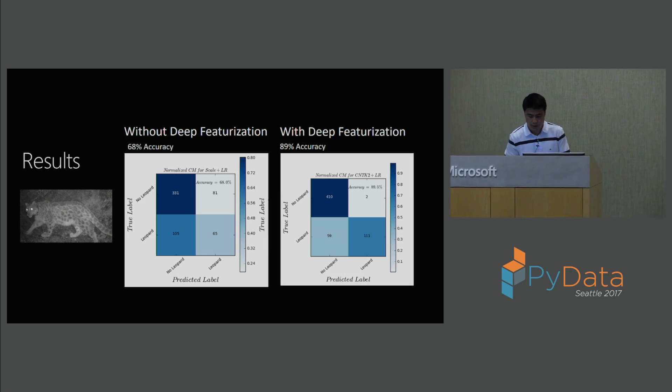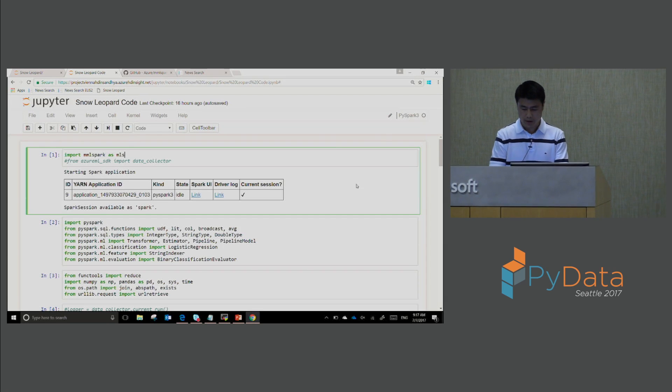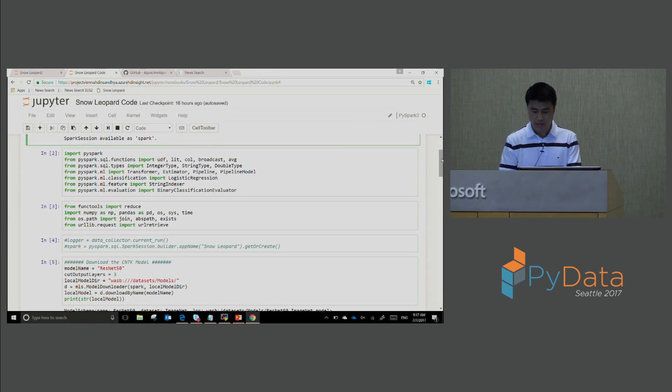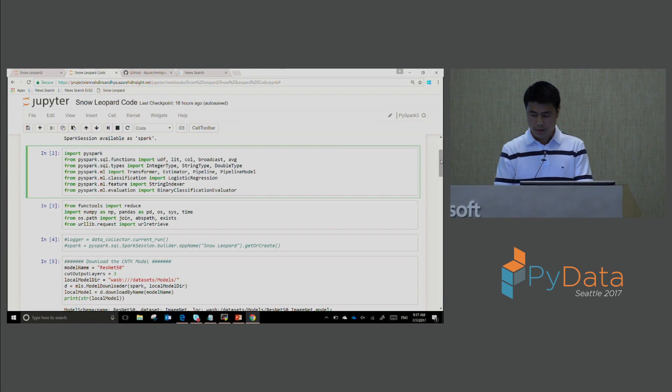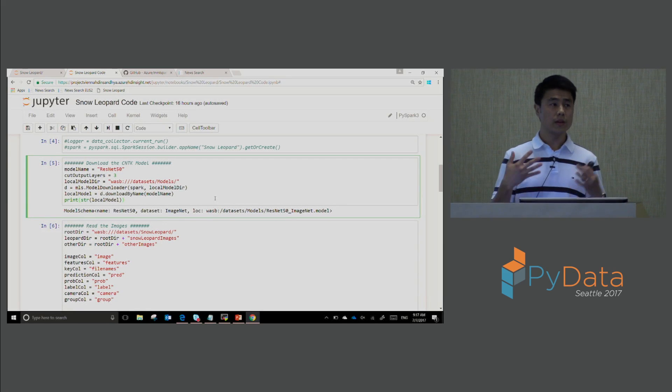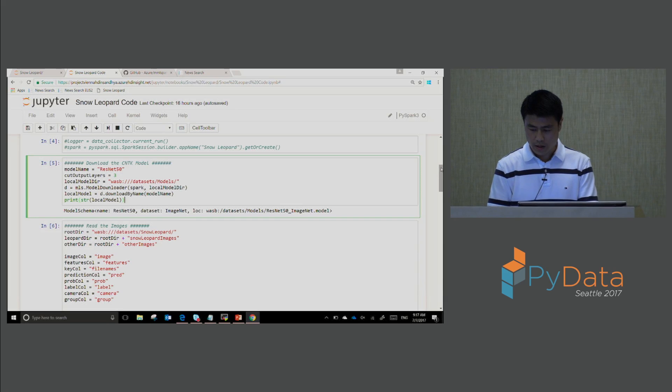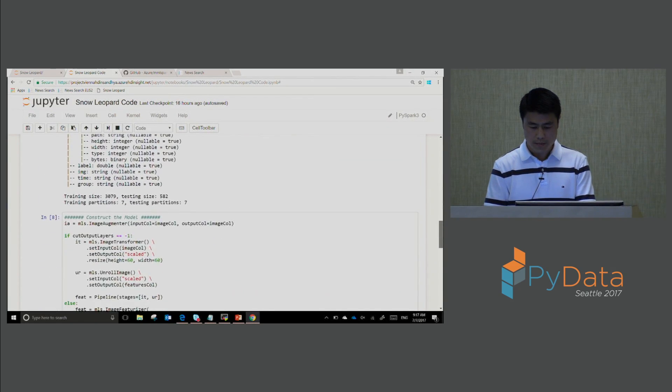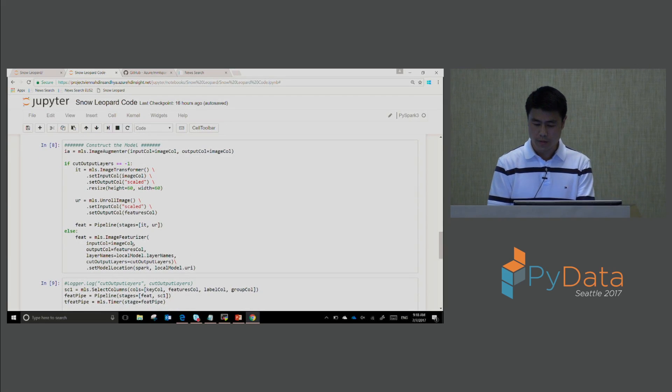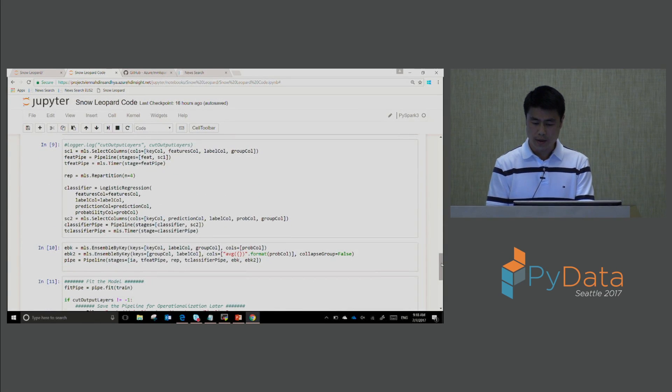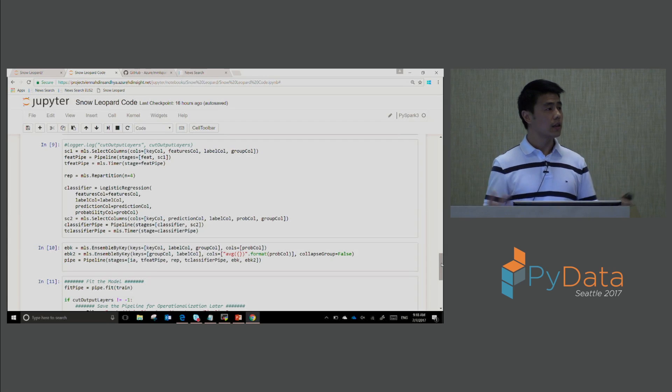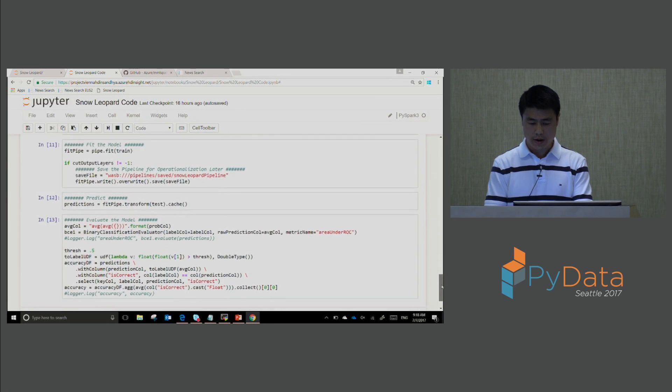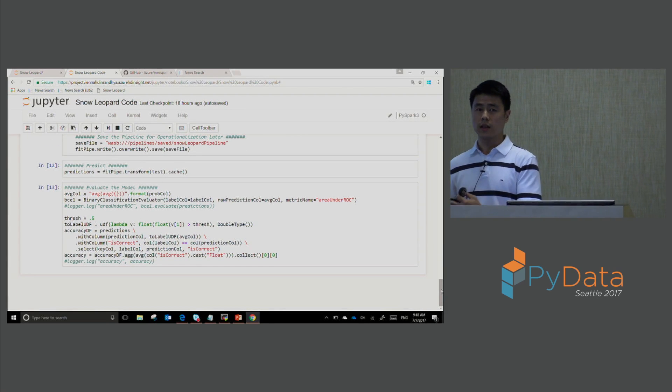Without deep featurization, if we were to just use something like OpenCV, we could get about 68% accuracy on Snow Leopard classification. But using deep featurization, we can get up to 89% accuracy. So just to show you the code right here, we have our MML Spark library. I'm not going to run this. I already ran this because it's going to take a few minutes to run. But basically what we're able to do now is importing the cognitive toolkit models. These models are available to you so that you can also use them. Reading the images here, and now we're going to load the metadata and then constructing the model. You can see here where I'm using things like the image transformer or the image featurizer from the MML Spark library to be able to make things a lot easier.